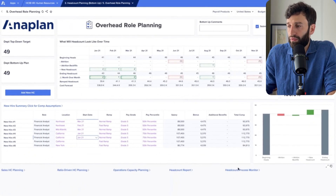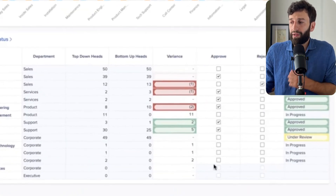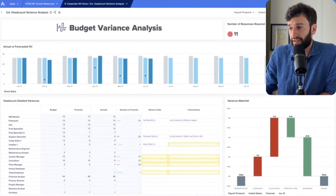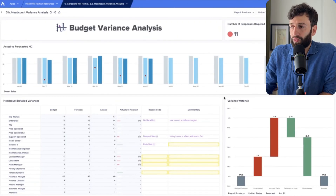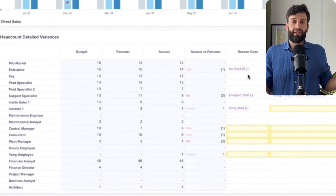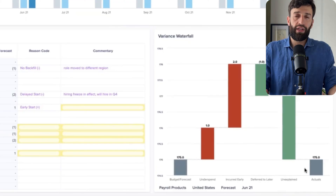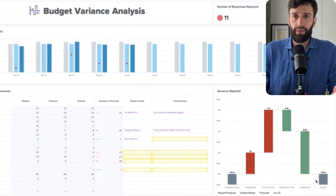Once happy with the plan, it can be submitted for review. HR can then come back to the main dashboard and approve that submission from the finance team. As time goes by, departments can fill in actuals so executives can see the forecast-to-actual variance, why it exists, along with reason codes and commentary provided by different departments.